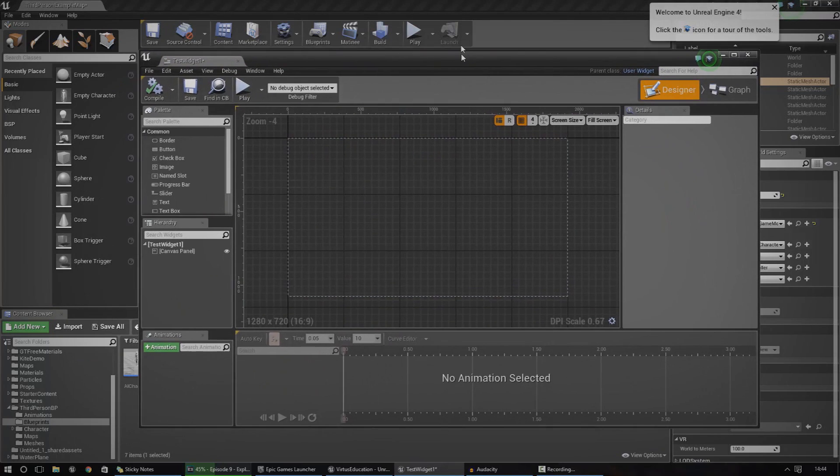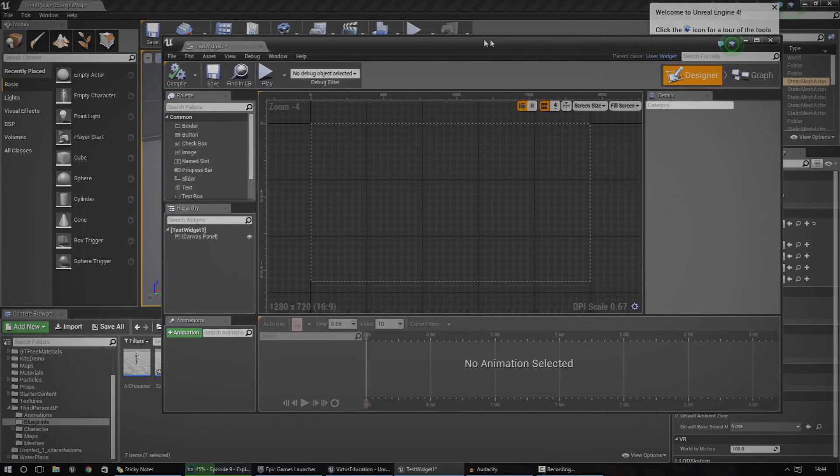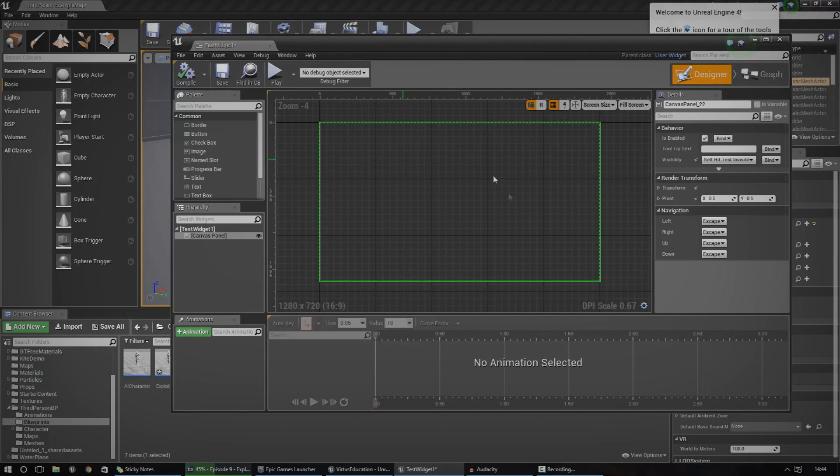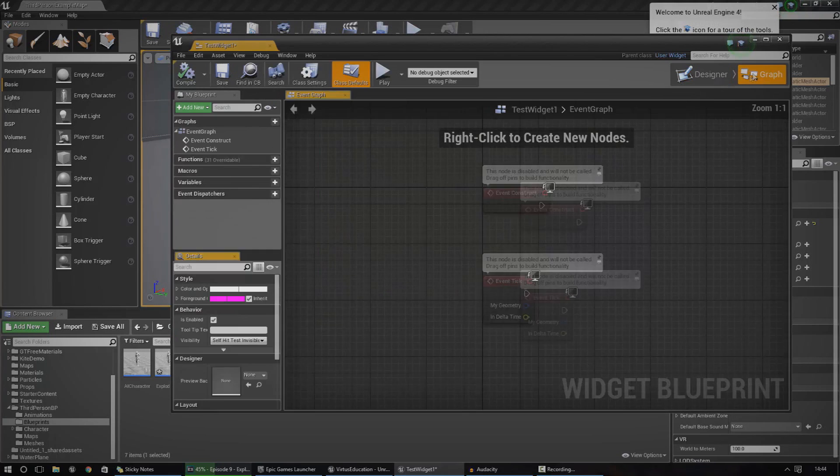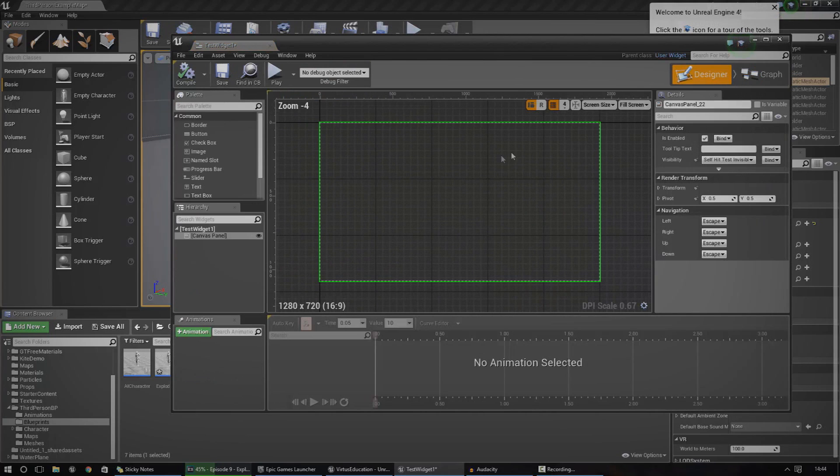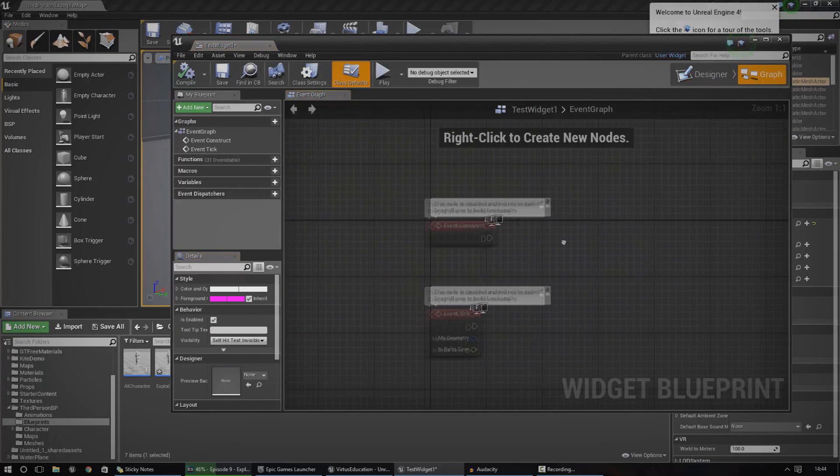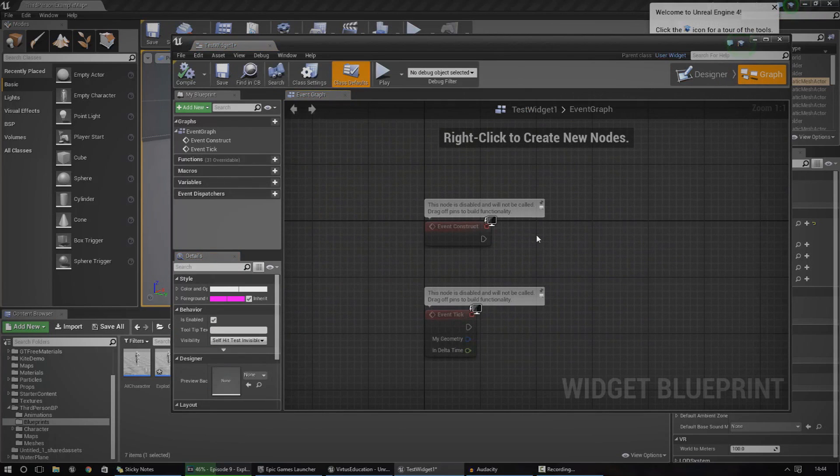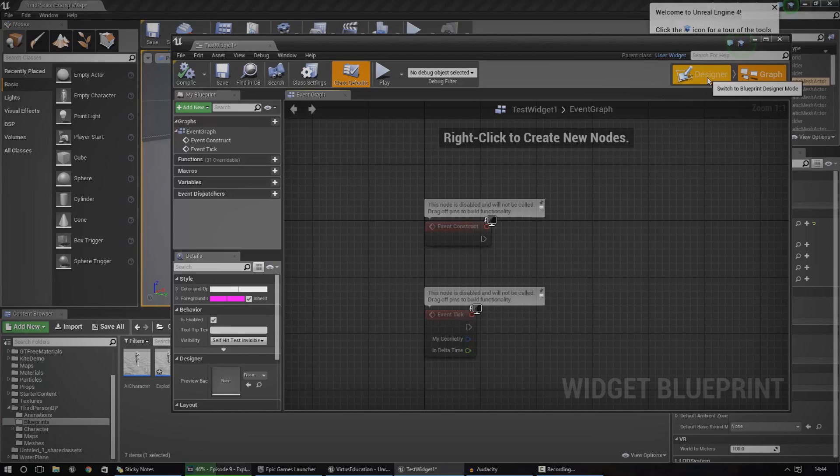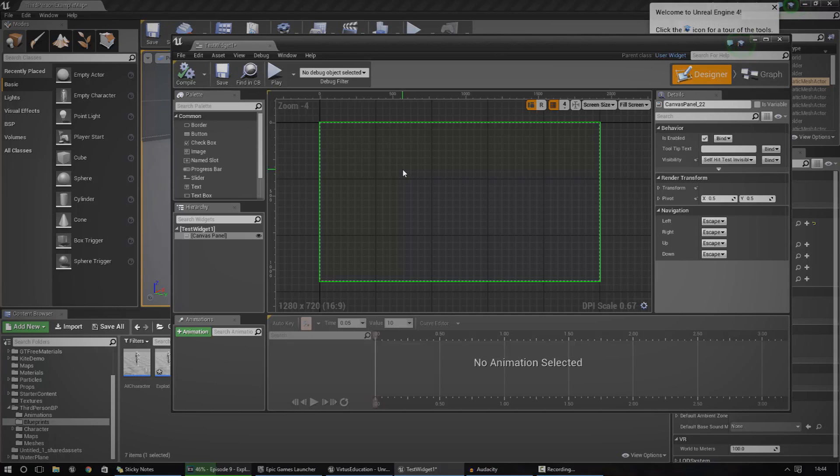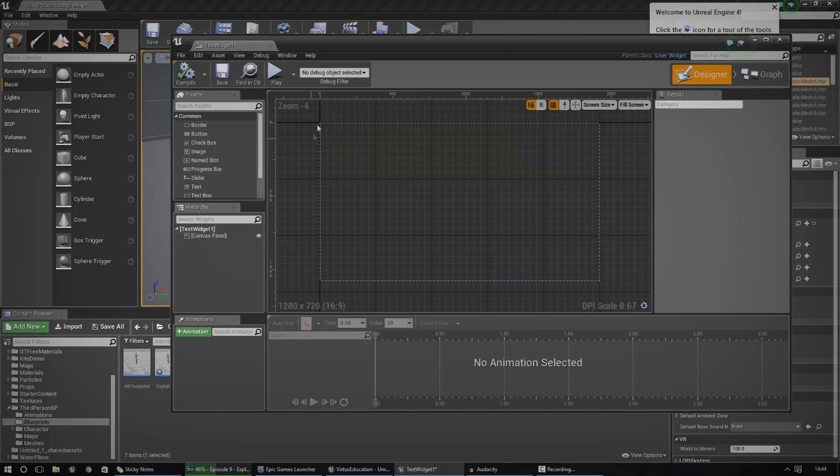And then when you open it, you get confronted with this lovely little designer here. And you get a little canvas for your viewport or wherever you're going to be displaying it. You've got a designer, and then you've got a graph which is going to allow you to create the blueprint script behind it for setting up functionality for stuff like the progress bar or changing the text based on health or anything like that, really.